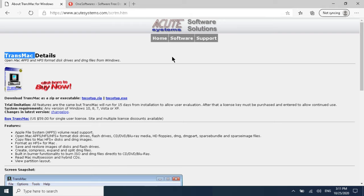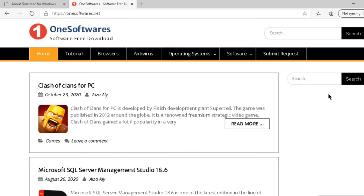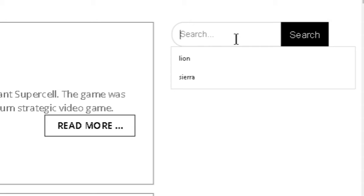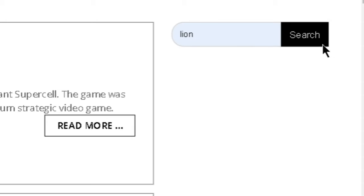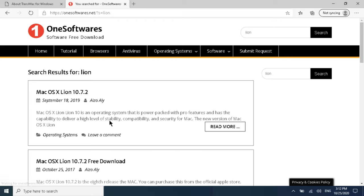To get the macOS DMG file, you can use a site like softwares.net or the Apple site. I'll provide these links in the description along with all the Command Prompt steps I've explained. On the site, type the macOS version you want — for example, El Capitan or Sierra — and click Search.